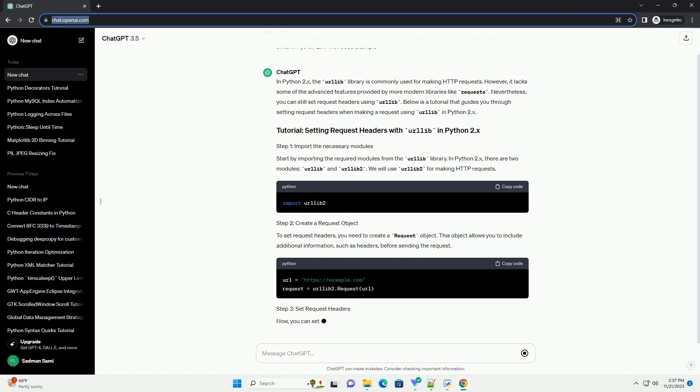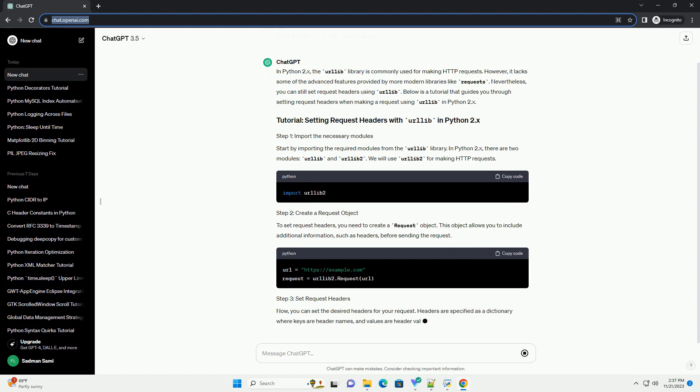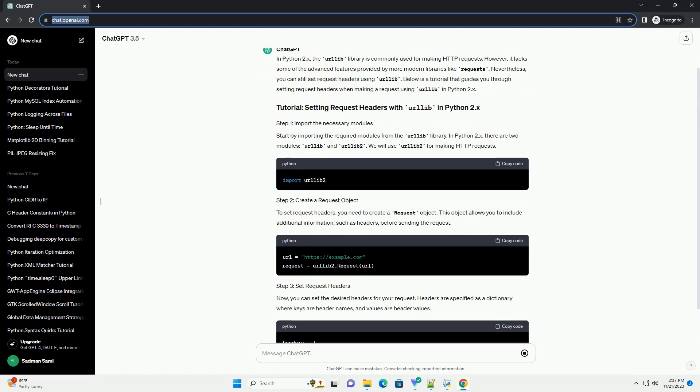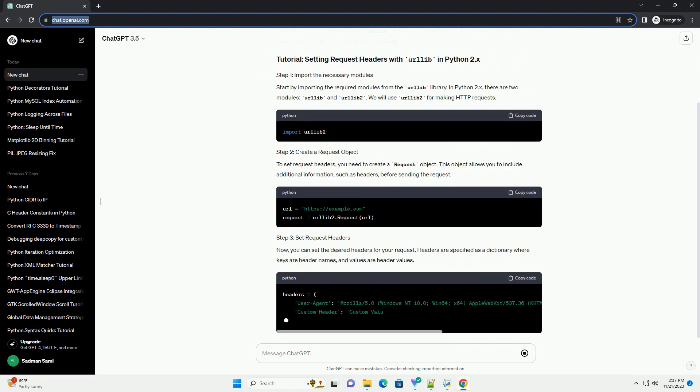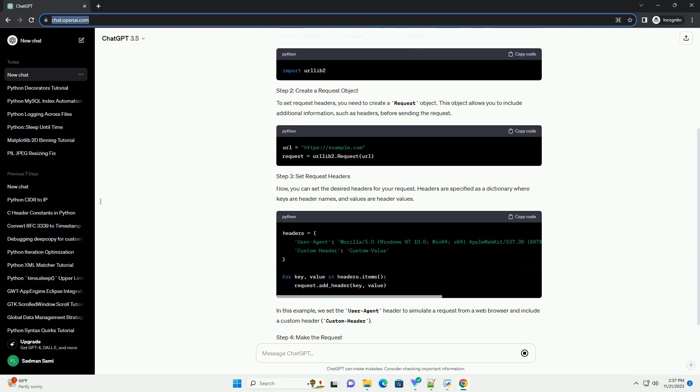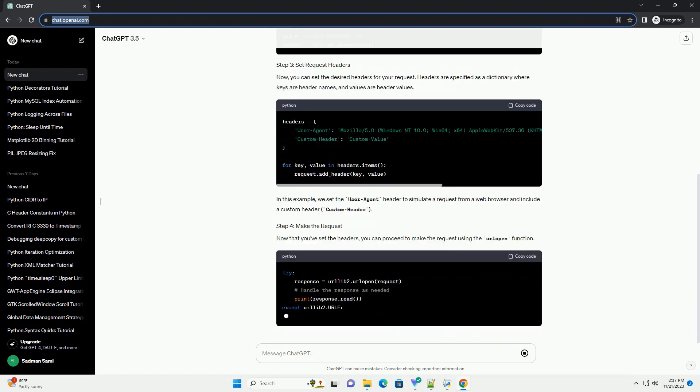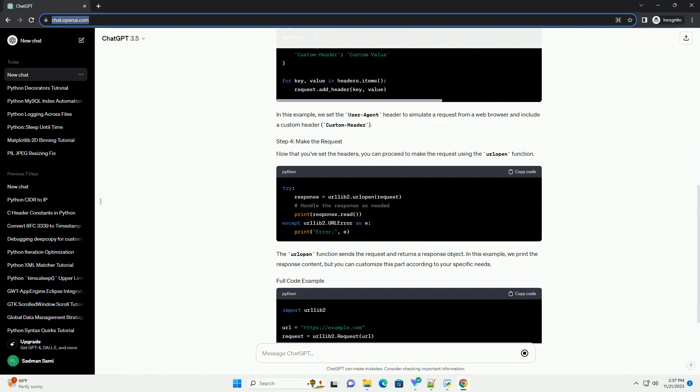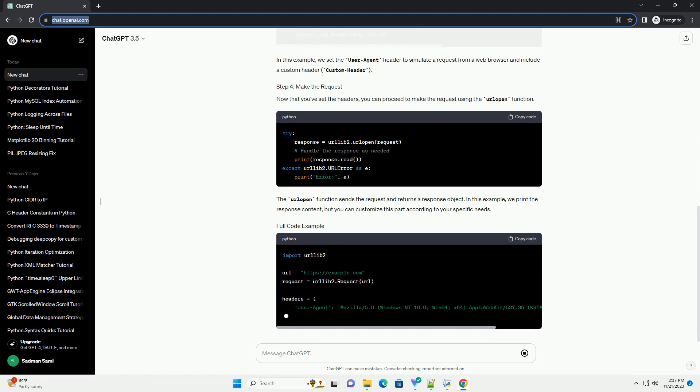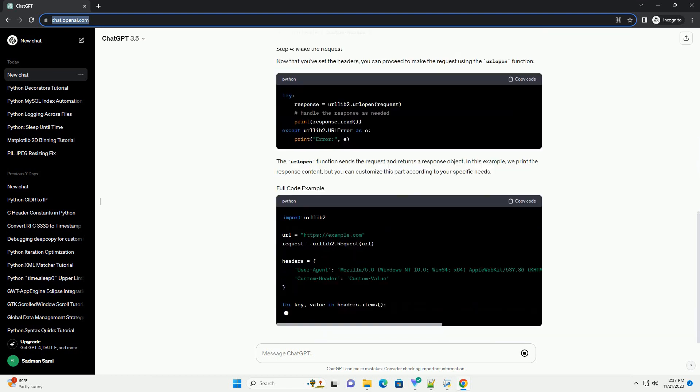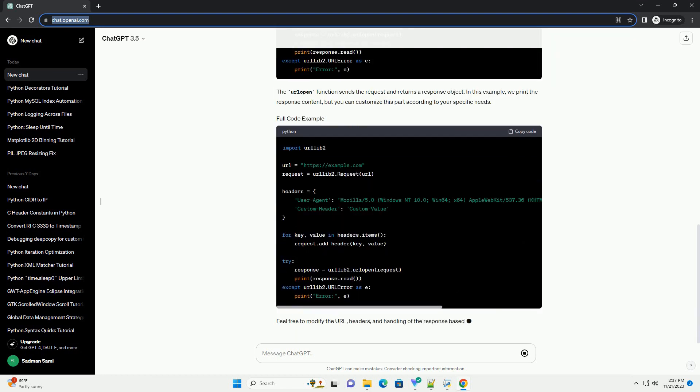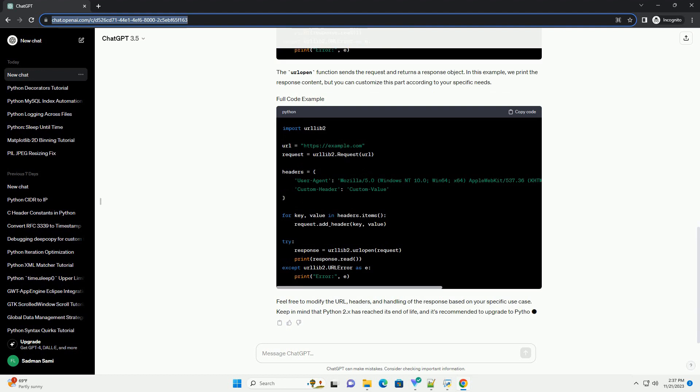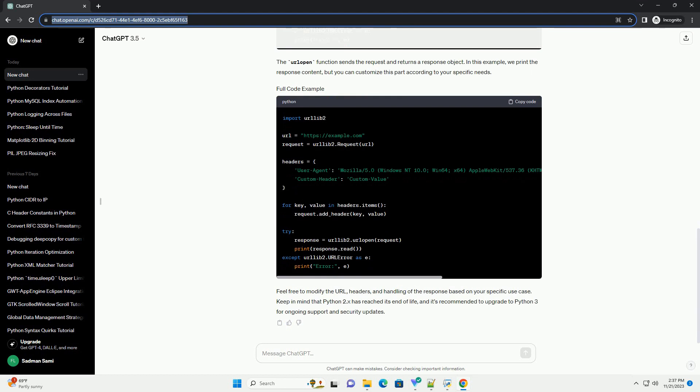Nevertheless, you can still set request headers using urllib. Below is a tutorial that guides you through setting request headers when making a request using urllib in Python 2.x. Start by importing the required modules from the urllib library. In Python 2.x, there are two modules, urllib and urllib2. We will use urllib2 for making HTTP requests.